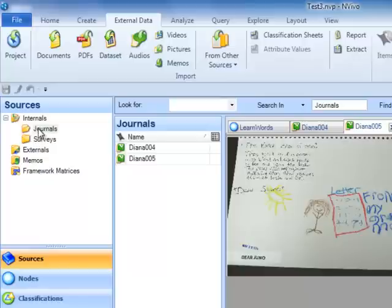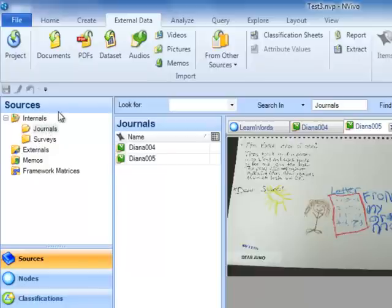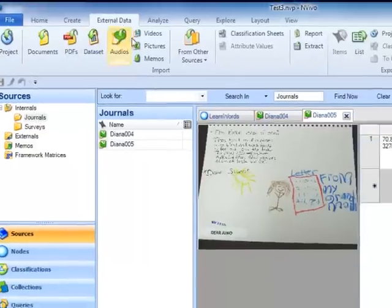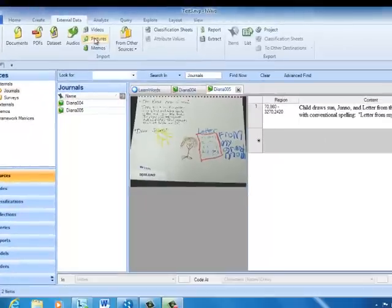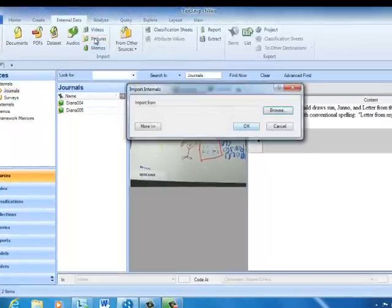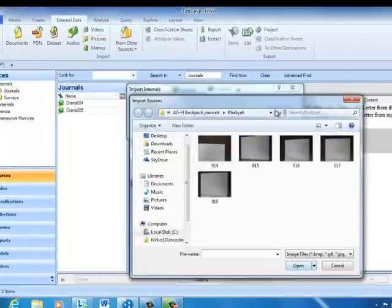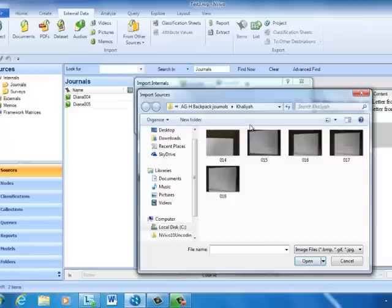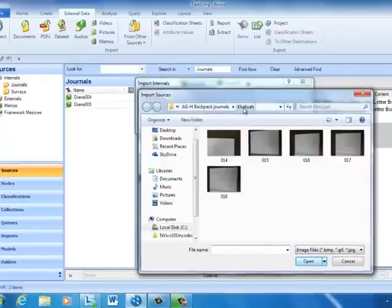We're going to import some pictures that go with the surveys we've analyzed in previous days. We go to the External Data tab, but this time we choose Pictures. We'll browse for the pictures, just like we did before, and this time I'm going to import pictures from Kalia.